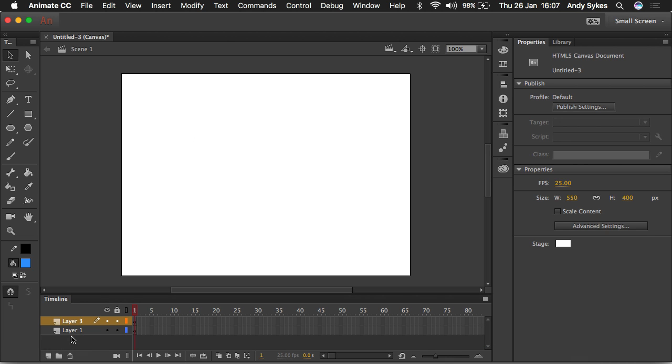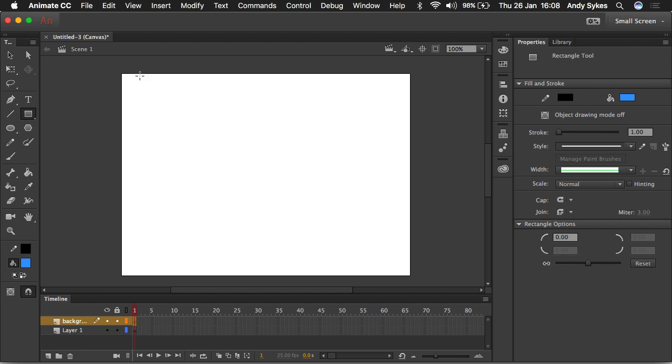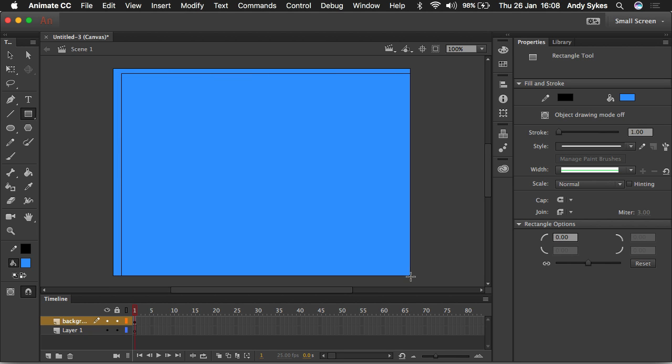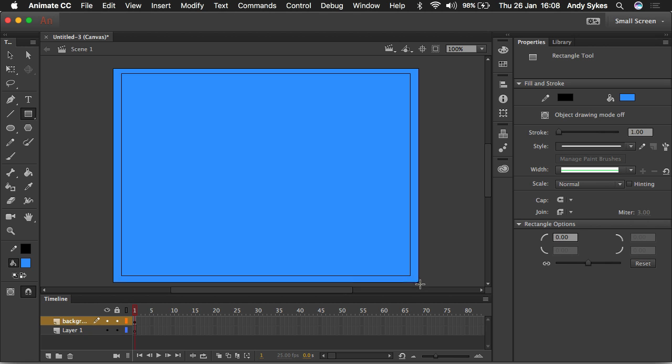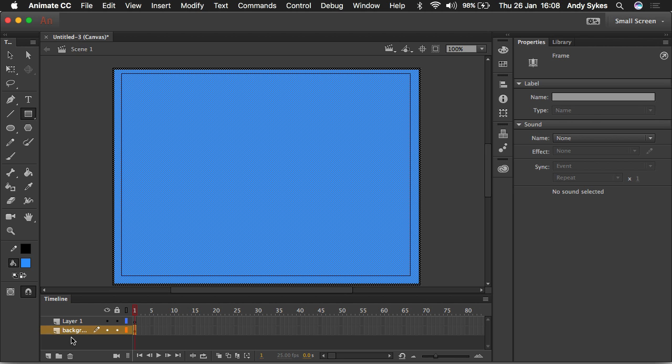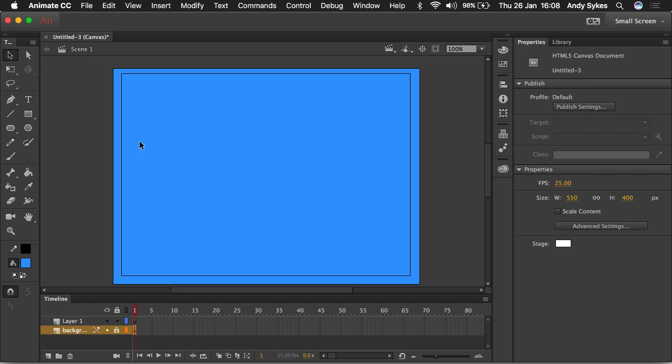And I'll draw a rectangle with the Rectangle tool in that layer there. Something like that. You can see it's overlapping the edges a bit there. And I'll pull it down to the bottom of the layer stack, and there we go. And I'll lock it so I can't accidentally draw on top of it there. So, there we go. That's an HTML5 document.